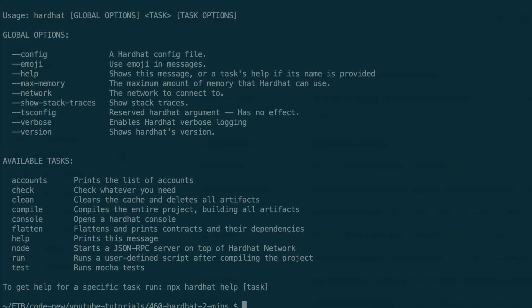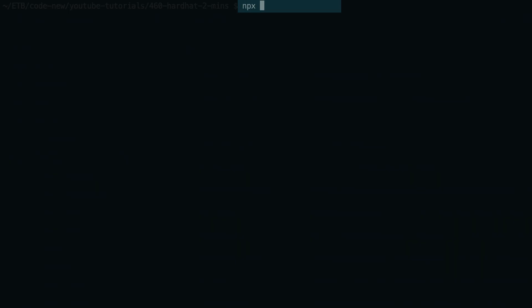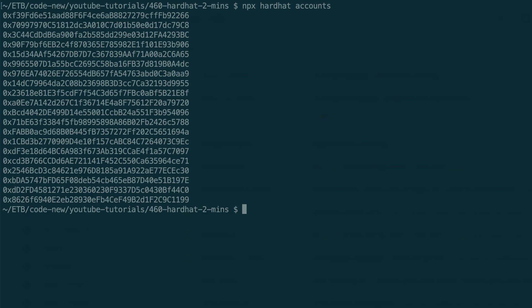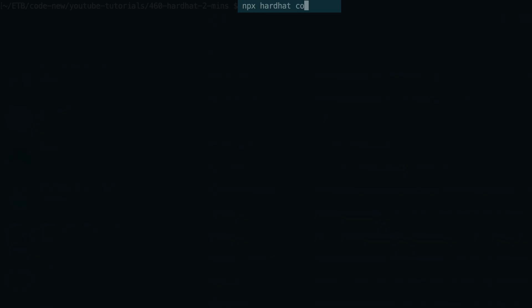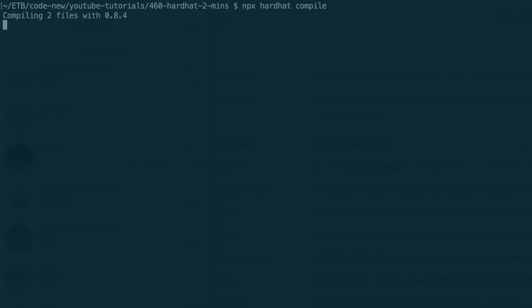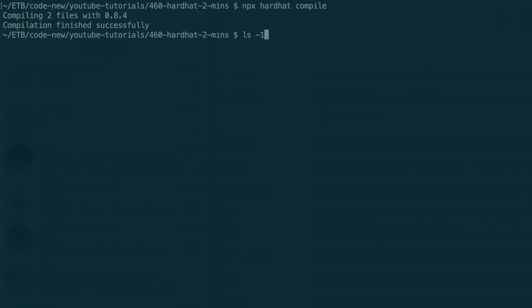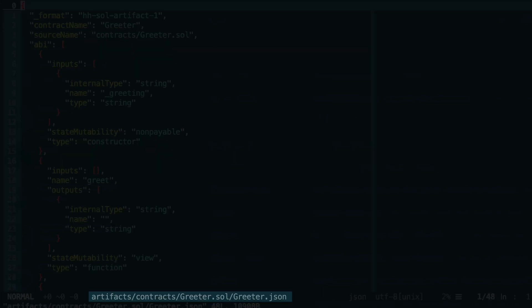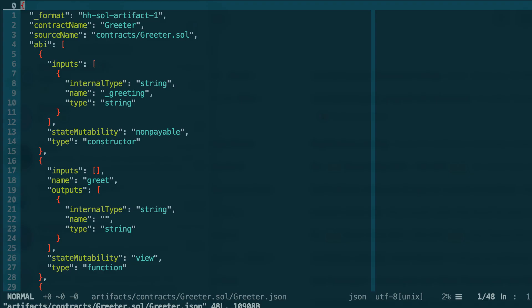You can run this command to get a list of all tasks available. For example, with this command, you can list all the accounts generated by Hardhat. You can also compile your smart contracts with this command. After the compilation, it creates two folders, and in this one you can find a JSON file with the result of the compilation.